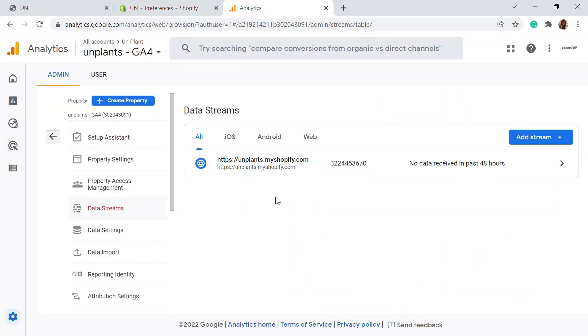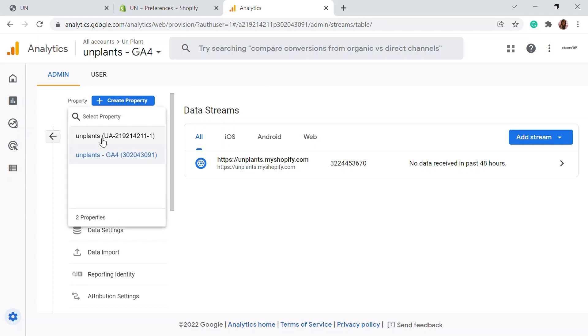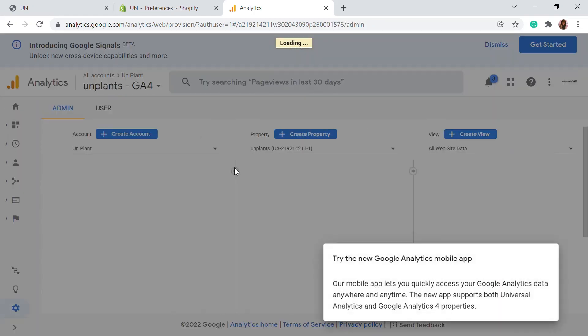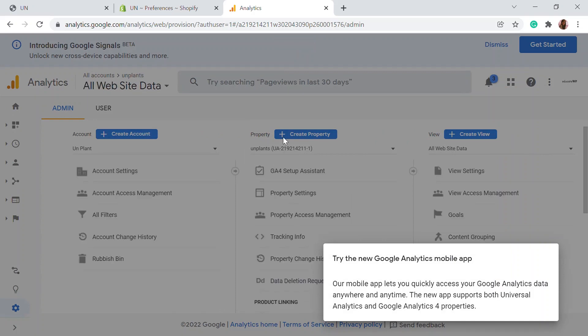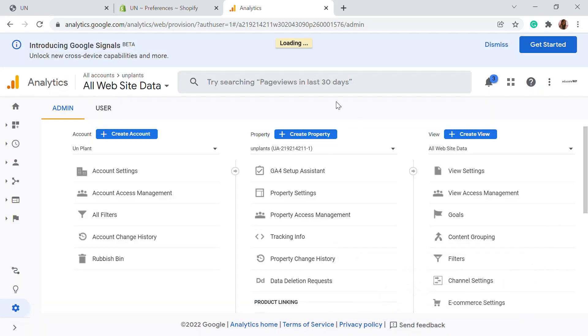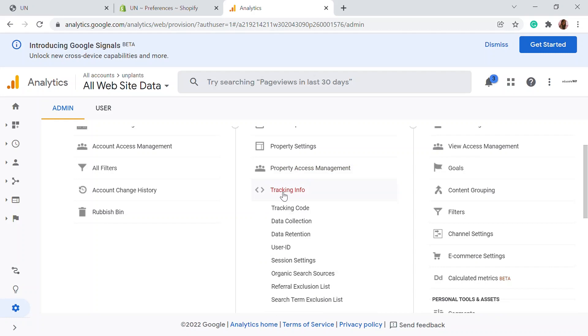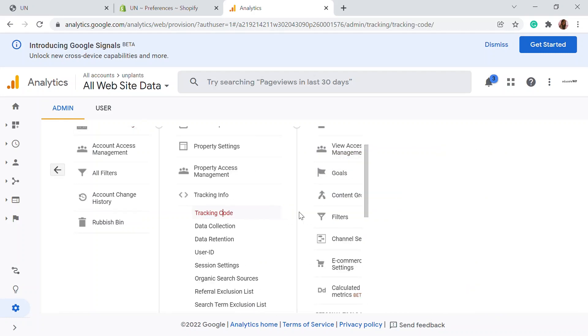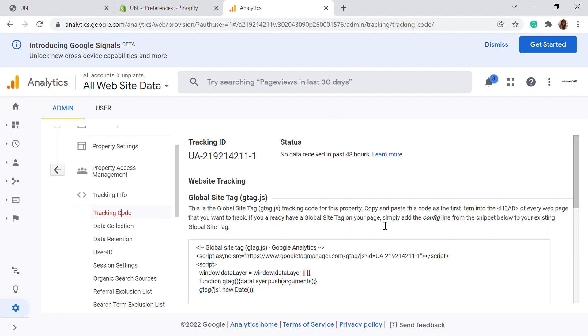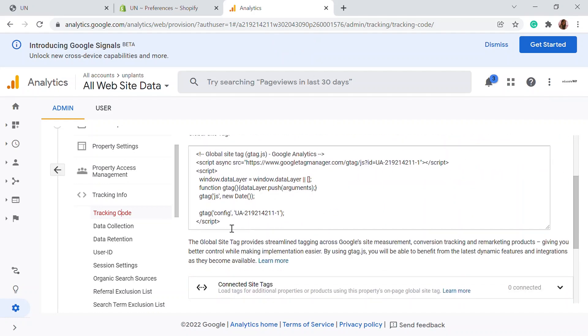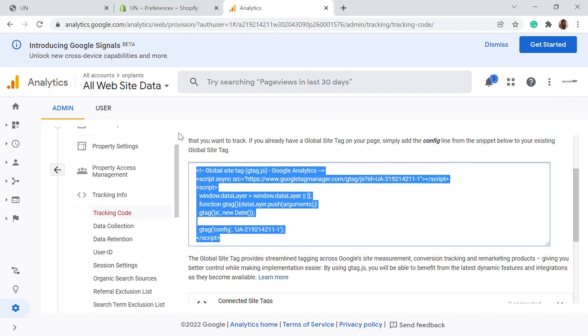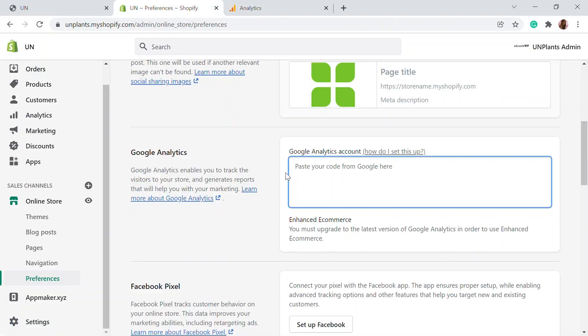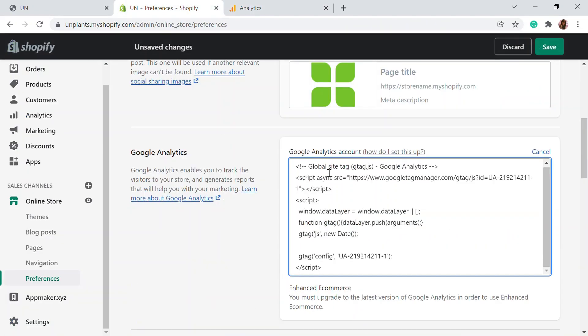For that, you can go back to your website and go to the UA account, the Universal Analytics account. You can go to the tracking info. Here in the admin, you can go to tracking info and look for the tracking code. You'll be given a tracking code. This is the tracking code for my website. I'm just going to copy it and paste it right here.